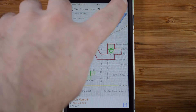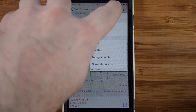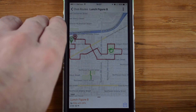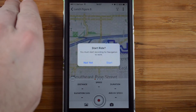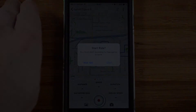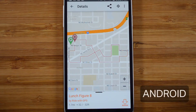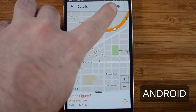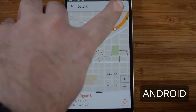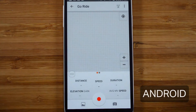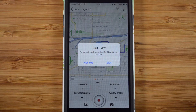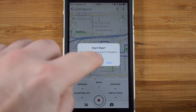To start navigation, tap the menu icon in the corner, then go to Ride This. For Android users, tap the navigation icon in the upper right. You'll be prompted to start recording a ride — hit Start.